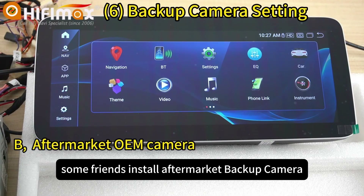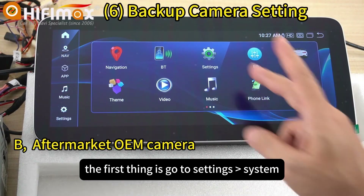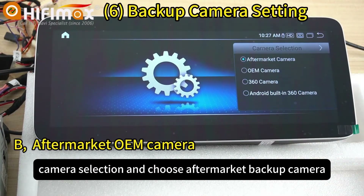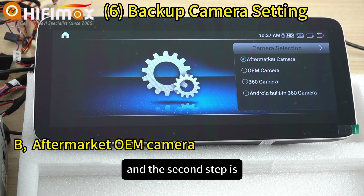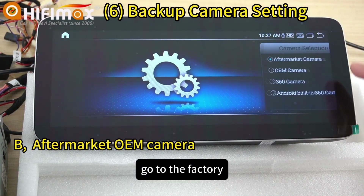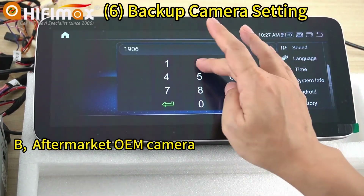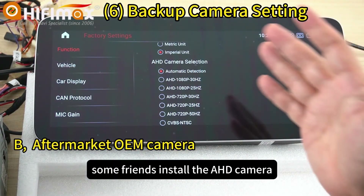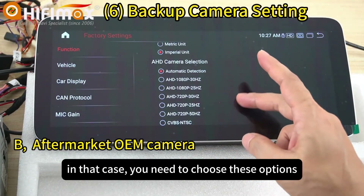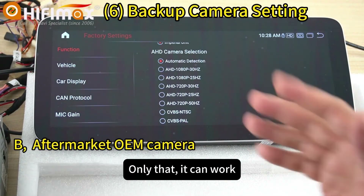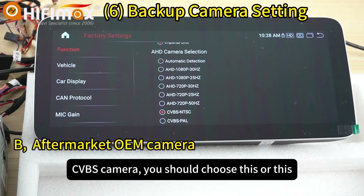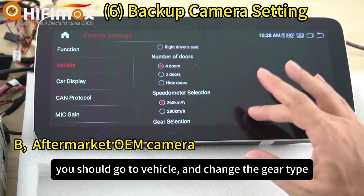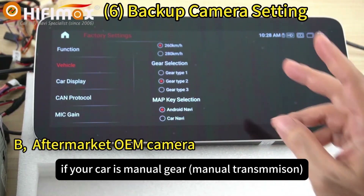For friends installing an aftermarket backup camera: the first step is go to Settings, System, Camera Selection, and choose aftermarket backup camera. The second step is go to Factory, and under IHD Camera Selection, if you installed an IHD camera, choose those options. If you installed a CVBS camera, choose the appropriate option. Also go to Vehicle and change the gear type to Gear 2 or Gear 3 if your car has manual gear.